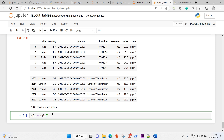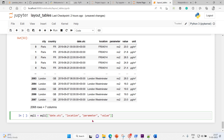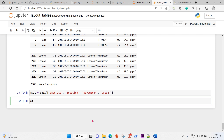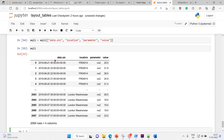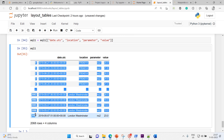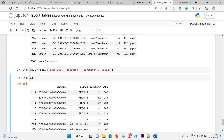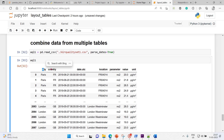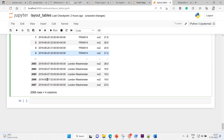Now I'll filter the AQL1 DataFrame to keep only the columns I need: date UTC, location, parameter, and value. These four parameters are more than enough — country, city, and other information is not required. So my AQL1 DataFrame is ready.